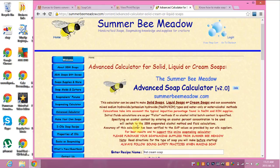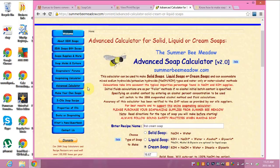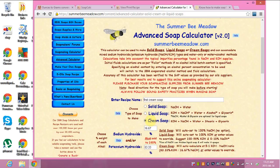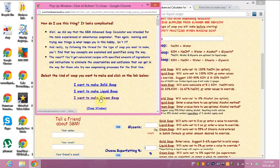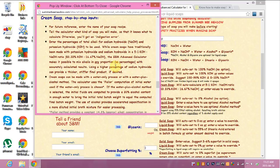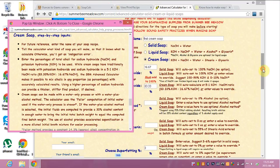I went over to the Summer Bee Meadows Advanced Lye Calculator — you go to their main page and click on Advanced Calculator. I named this recipe 'my first cream soap' and clicked on Cream Soap to choose the type of soap. From reading several web pages and the Help section, it says that cream soaps have traditionally been made with potassium hydroxide and sodium hydroxide at a 5-to-1 ratio — so 83.33% potassium hydroxide to 16.67% sodium hydroxide. That's the amount I put in there; that's how I came up with that.